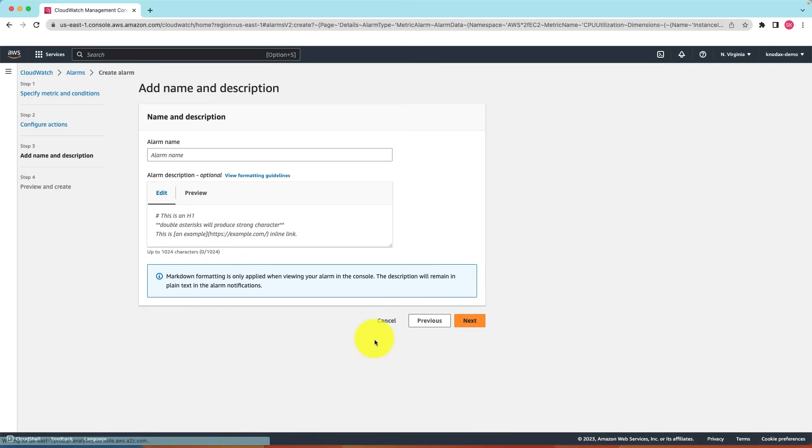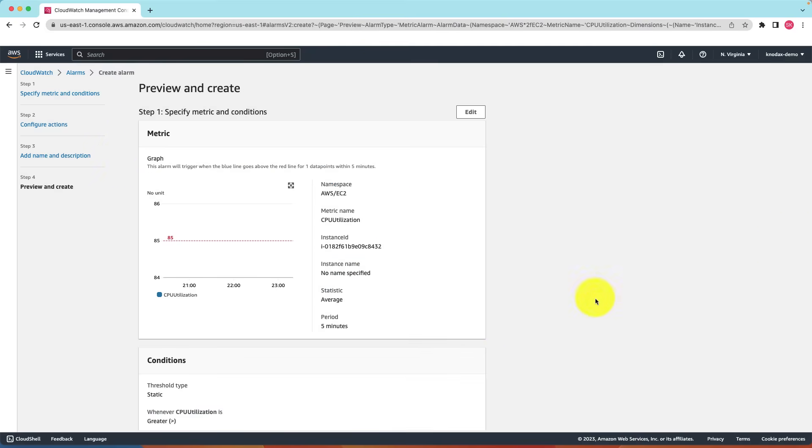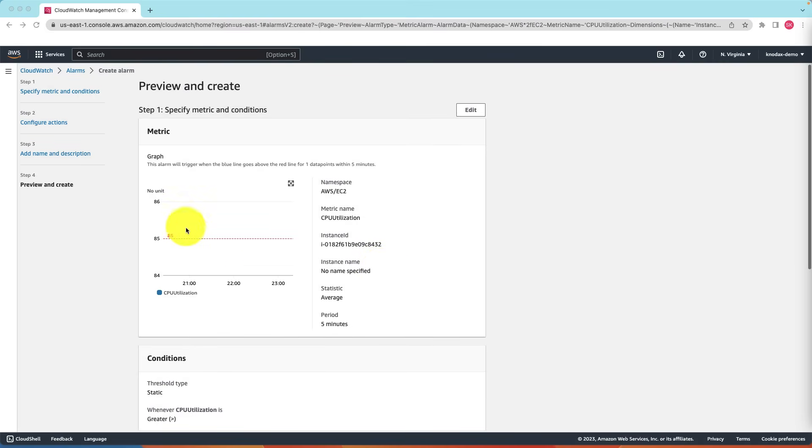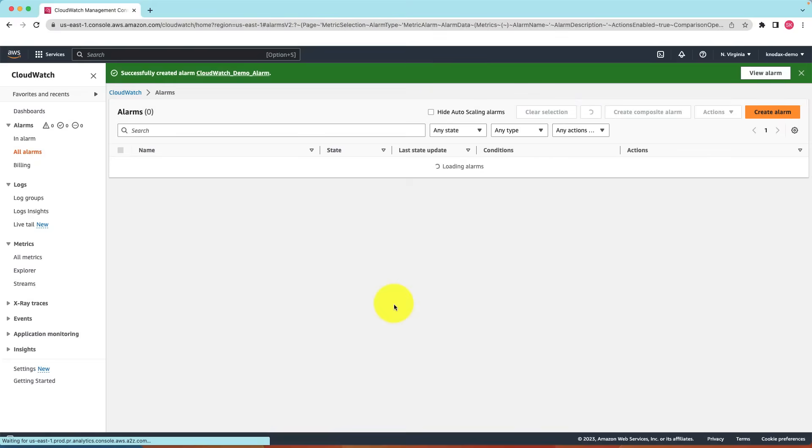Click on next. Let me enter a name here. CloudWatch demo alarm. Click on next. As you can see the red line is the alarm threshold and the blue dot is the actual value. Click on create alarm. The alarm has been created.